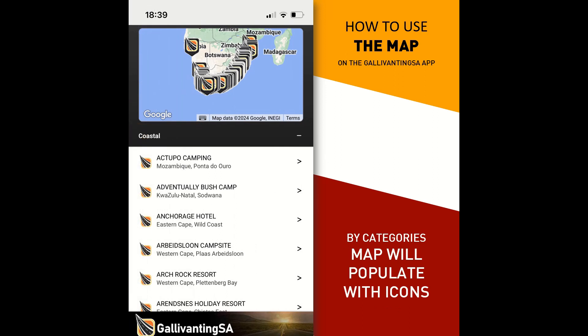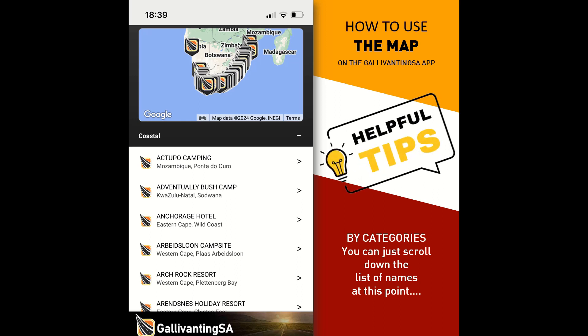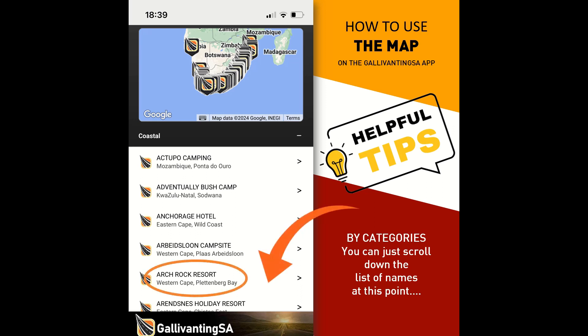The map will now populate with all of the icons of coastal campsites. You will also get an alphabetical listing below the map, and it's entirely possible to just scroll down the list at this point. If you are looking for a particular place, such as Plettenberg Bay, you can scroll down the list to find anything that says Plettenberg Bay and click on that to find out more.